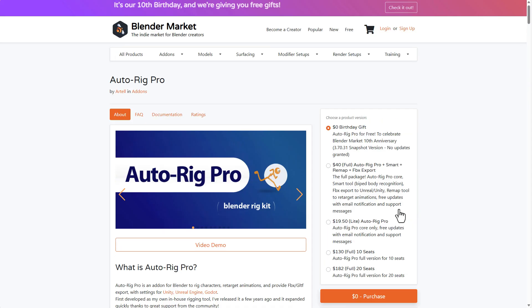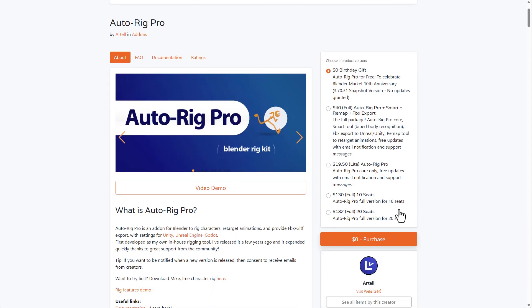So for those who like to grab this, probably you want to take a look at them. Then you can simply come through and grab Auto-Rig Pro right now that it is currently free.